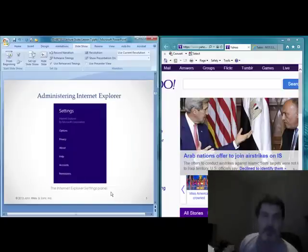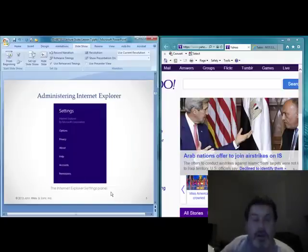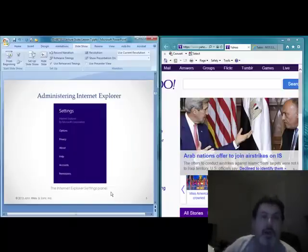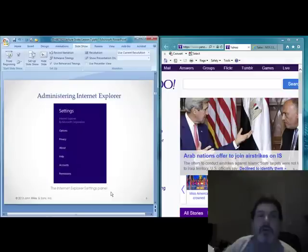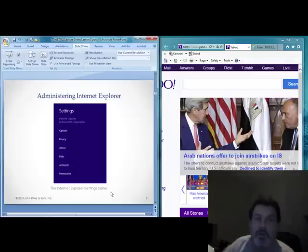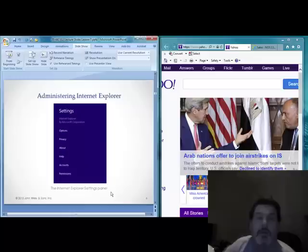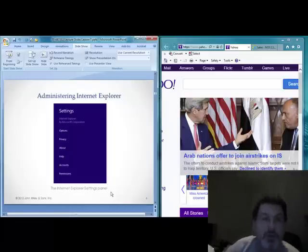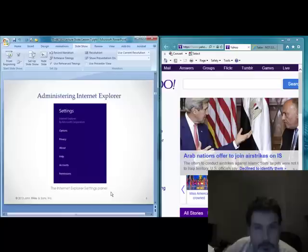Likewise, if you use the settings in IE through the start screen, it's going to have a settings menu similar to most start screen applications that you may launch from the tiles.